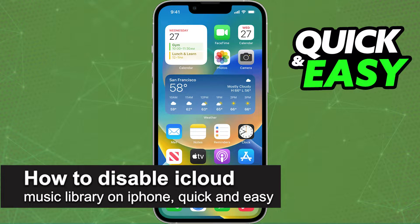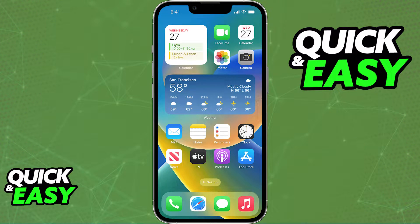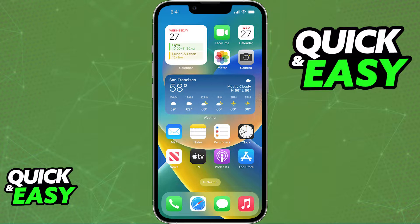In this video, I'm gonna teach you how to disable the iCloud music library on your iPhone. It's a very quick and easy process, so make sure to follow along. This works for any versions of iOS or iPadOS, and all you have to do is first open up the Settings app on your phone.